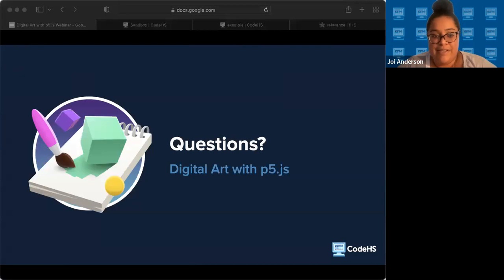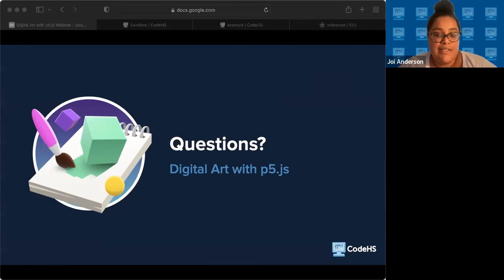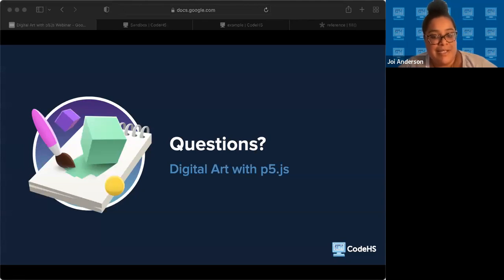Any other questions before we close out? Alright. If there are no further questions, then I'll end by again thanking you all for coming. And I look forward to seeing what you and your students create. Thank you so much and take care. Thank you.